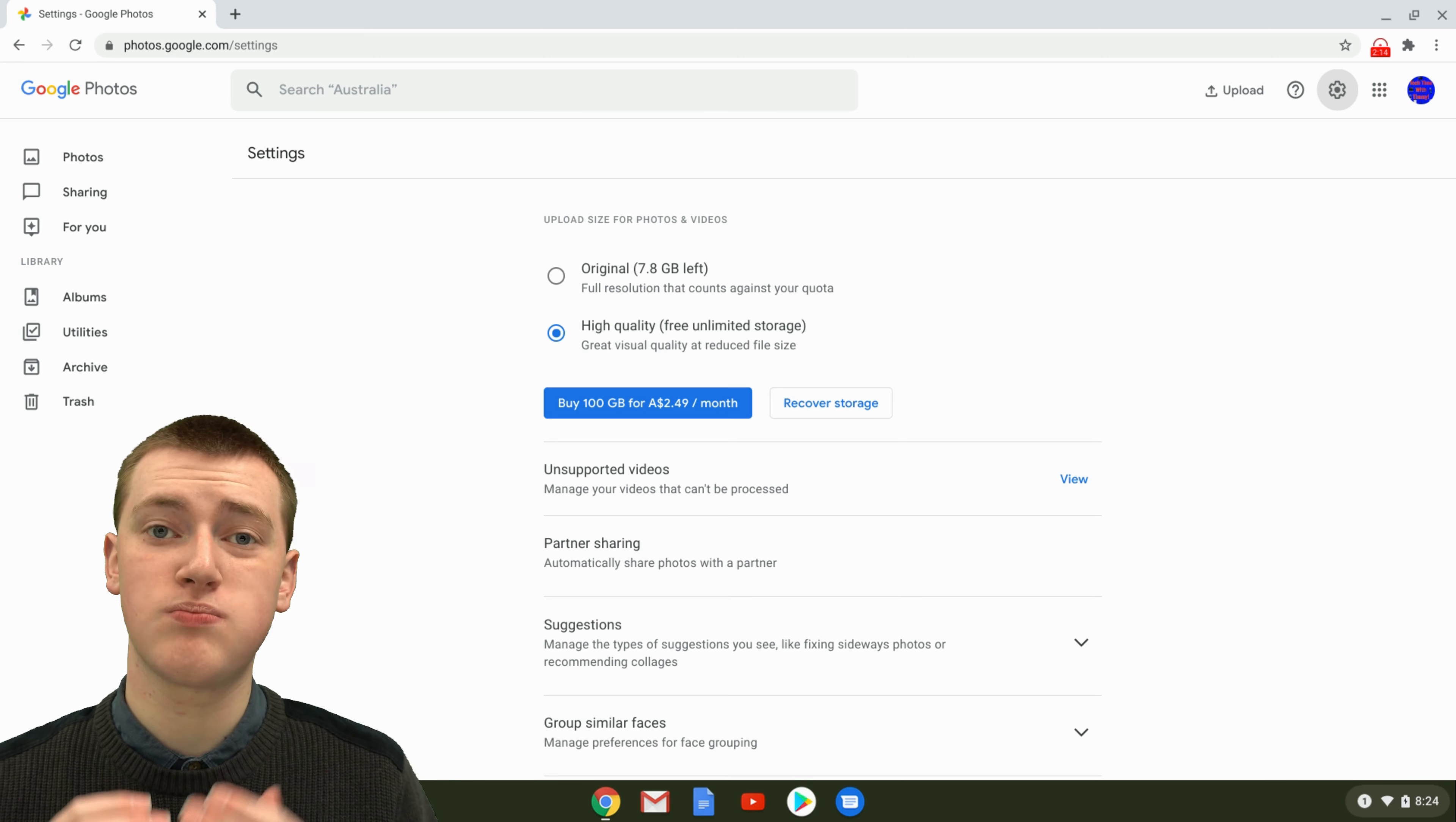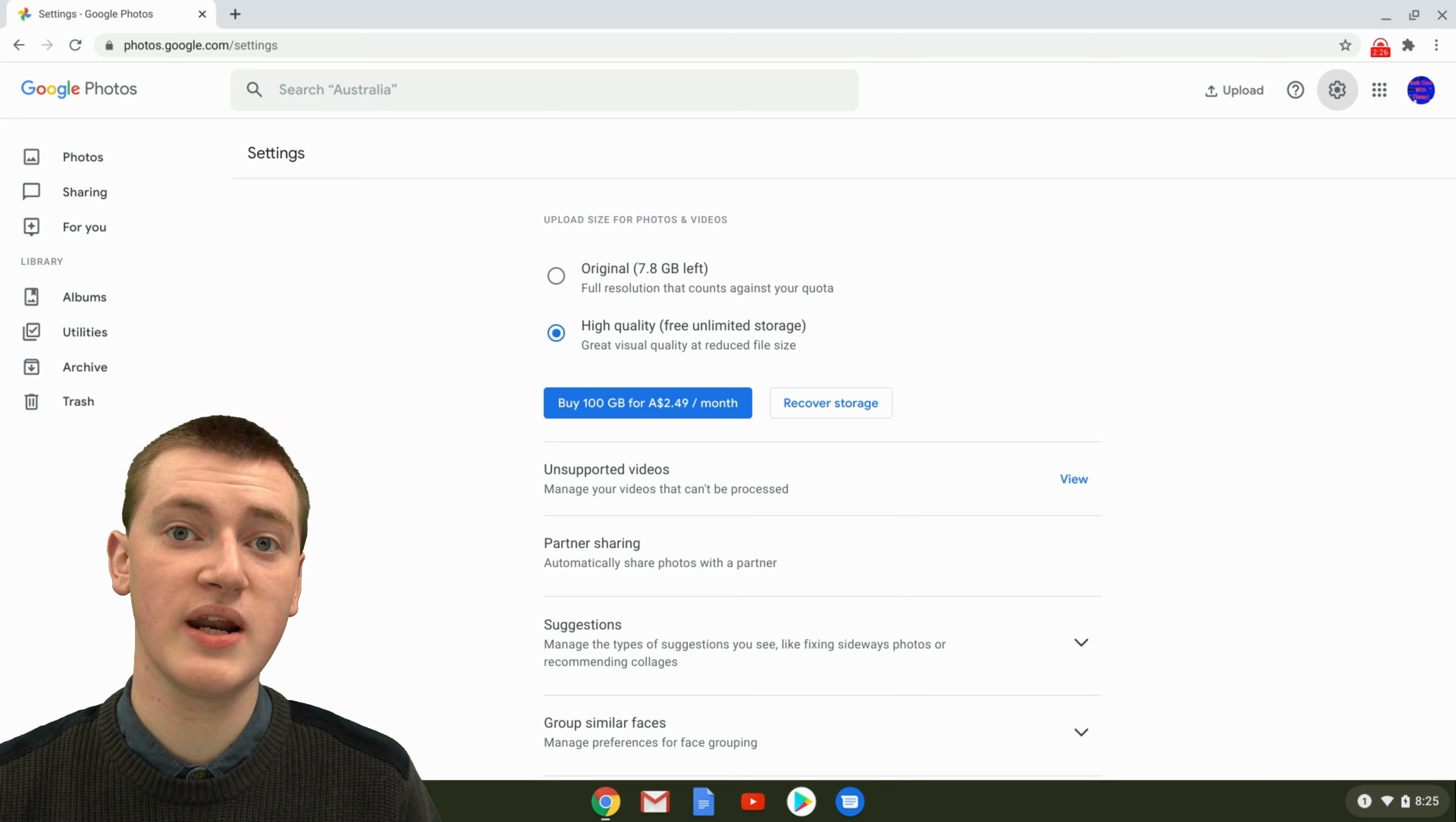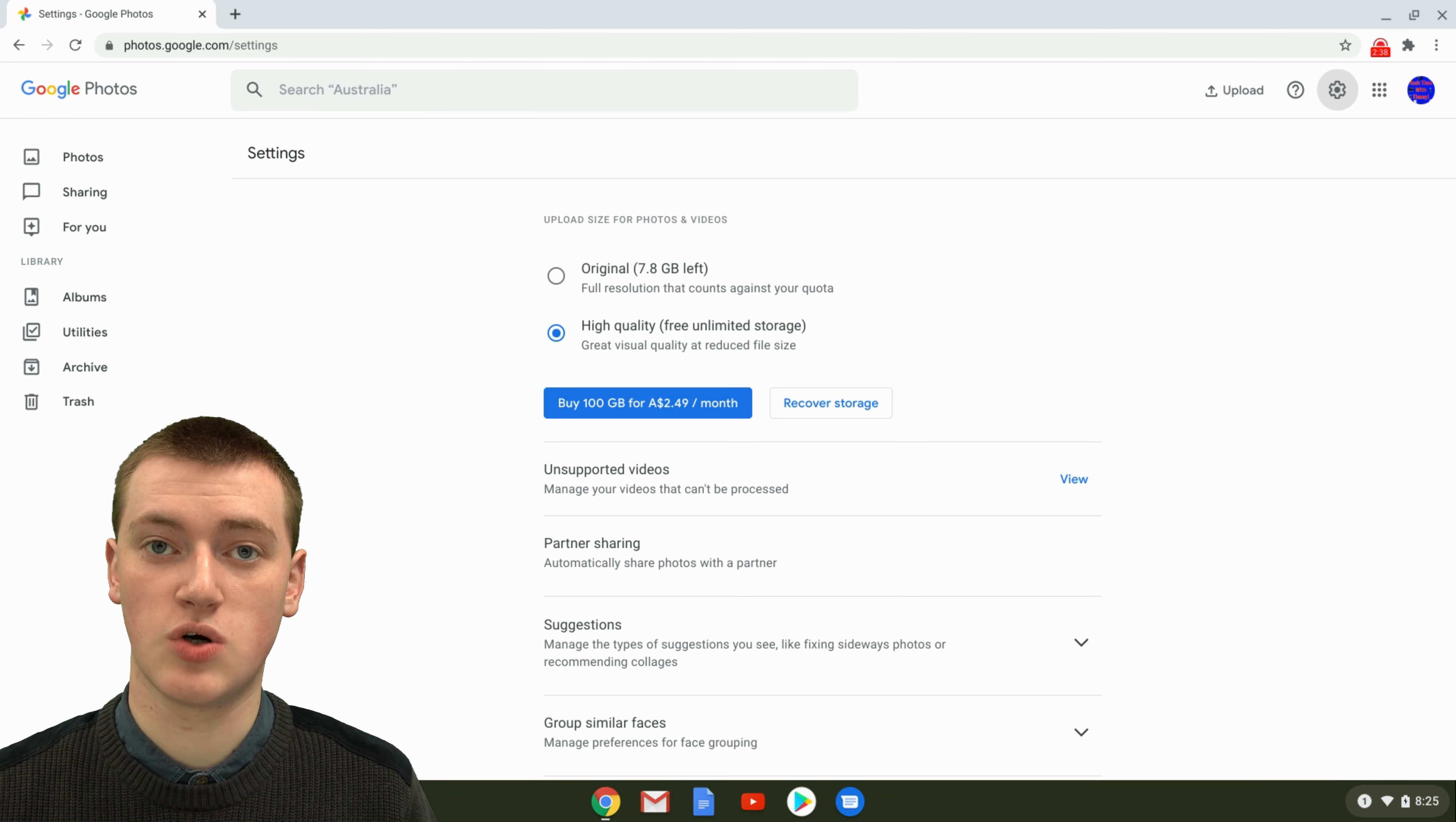And you probably won't be able to tell the difference when you look at your photos after they've been compressed into high quality versus when you originally took them. So if it's just normal photos, you could probably just go with high quality and you get the free unlimited storage. But if you really, really care about the quality and you want to make sure the pictures look exactly the way they did originally, you can choose original.